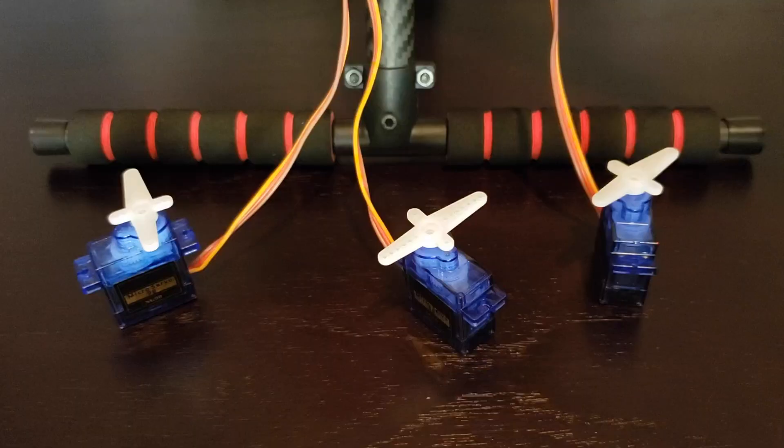In this video, I covered relevant documentation diagrams, physical connections that need to be made, how to create a new transmitter mix, and important QGround Control parameters.